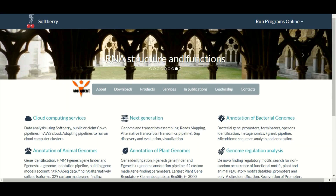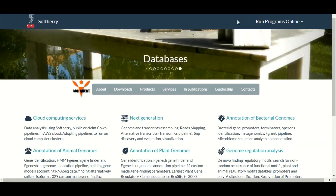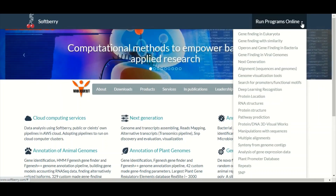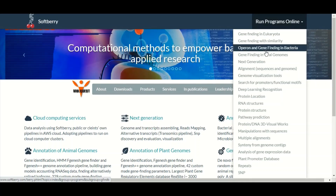To get access to this tool you need to go to the softberry.com website and click on the drop-down button in front of 'Run Programs Online'. When you click on this drop-down button there will be a menu and in this menu you need to click on the third option: 'Operon and Gene Finding Bacteria'.